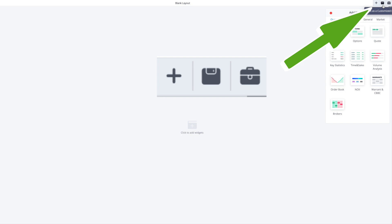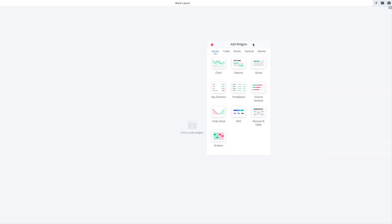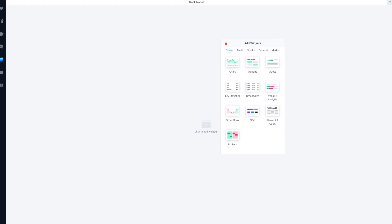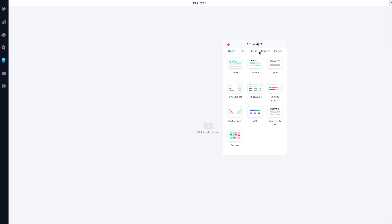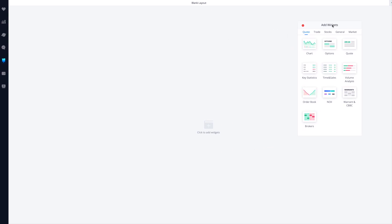Once you click on that toolbox icon — 'Add Widget' — it'll bring up this little widget menu on the side so you can add your widgets. I'm going to put this back in place so you can see everything as well. How I customize it: you need a chart first, so let's start with the chart.